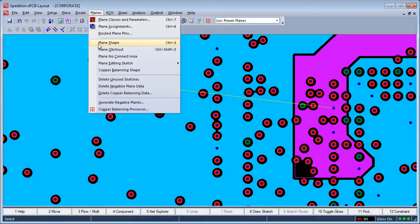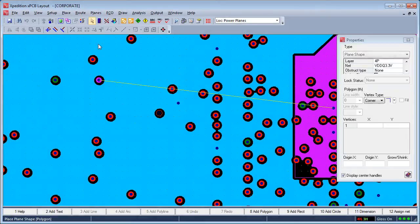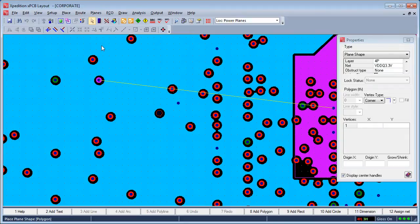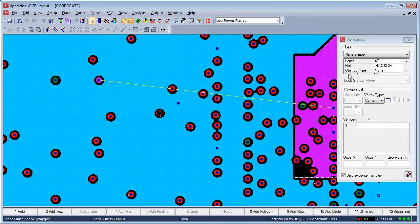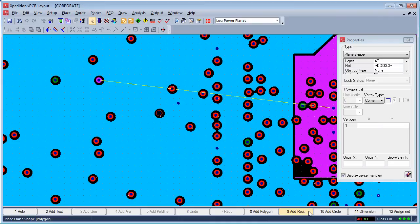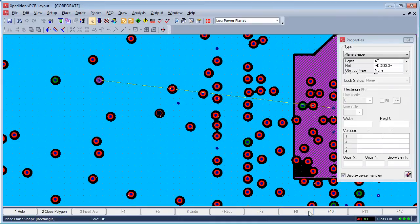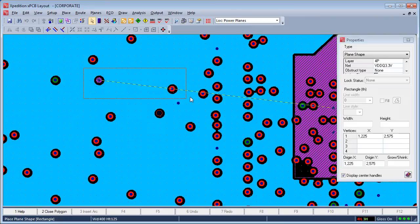Choosing to place a plane shape automatically displays the grid that has been defined for drawing objects, displays a dialog that allows relevant parameters to be entered, and populates the action keys along the bottom of the window to frequently used commands for that object. The connection is easily completed by placing a shape with this net name that overlaps another.